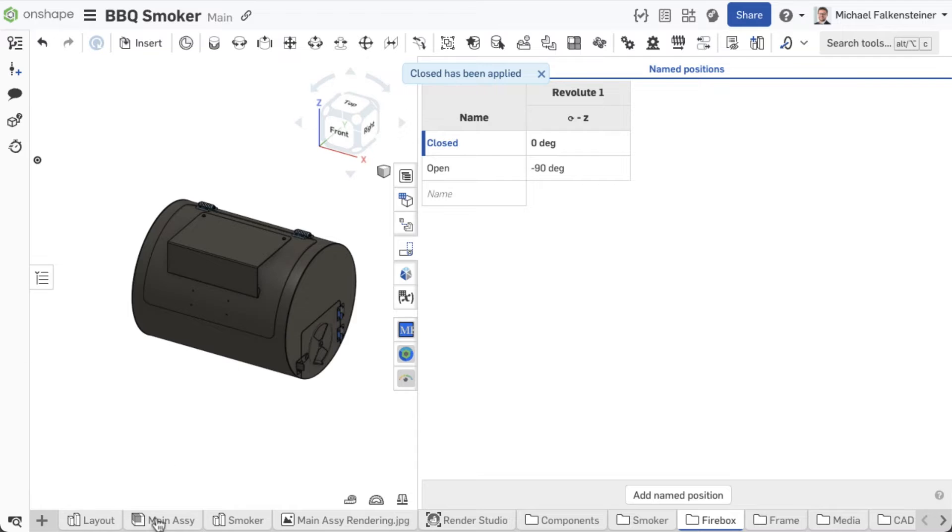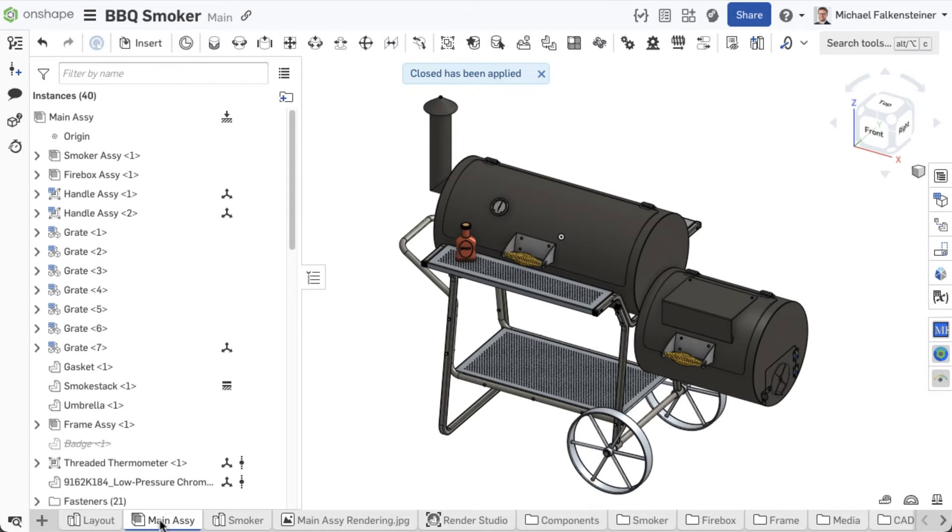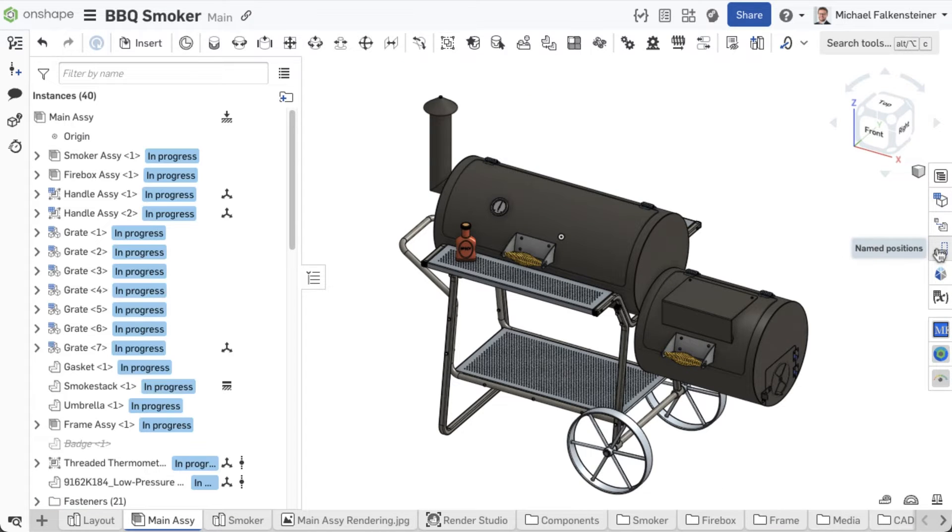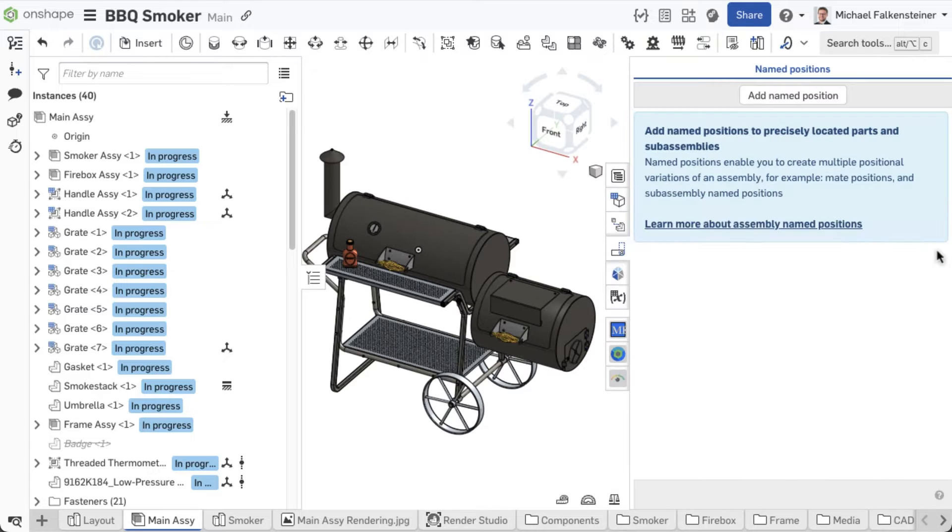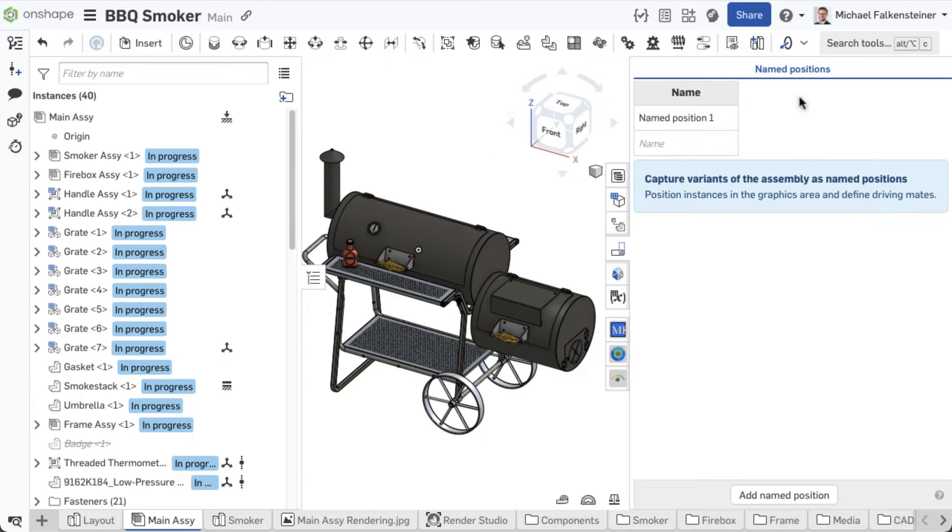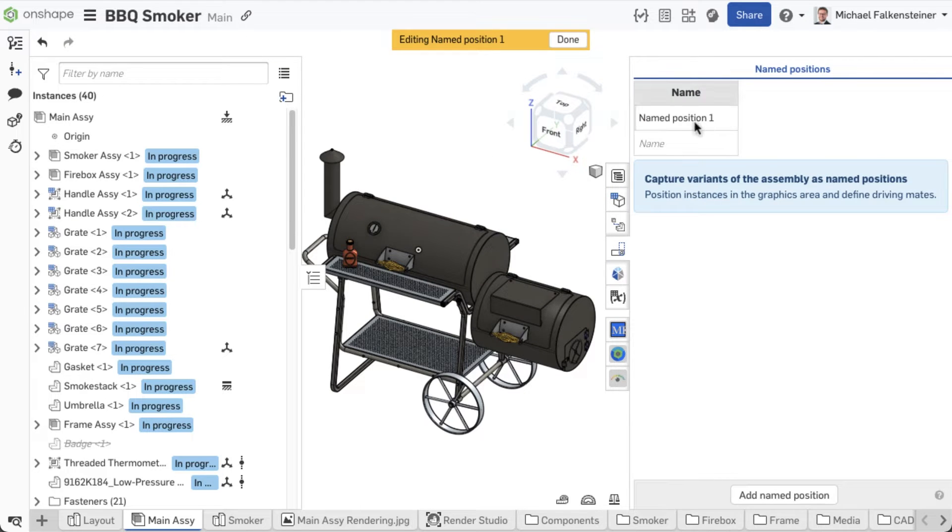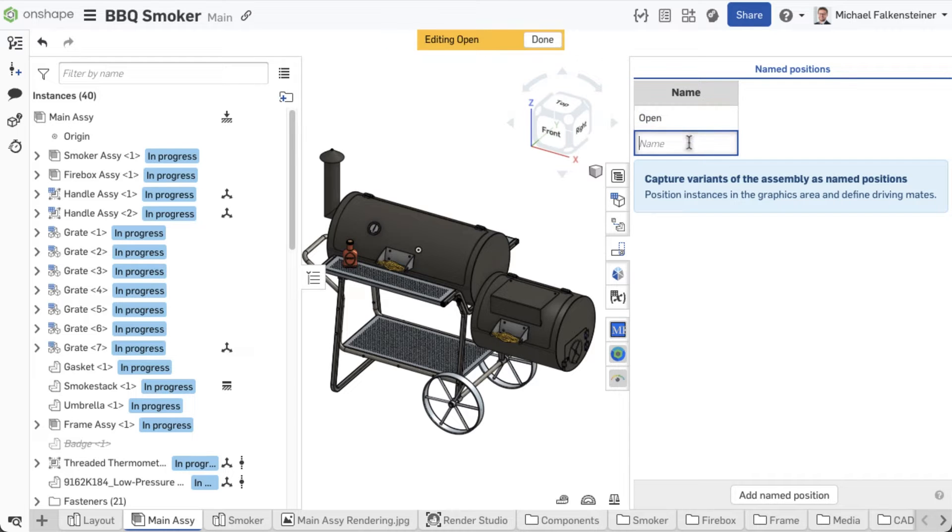You can reuse these named positions in the top-level assembly. First, switch to the main assembly and define the named positions that you want to use later. In this case, open and closed.